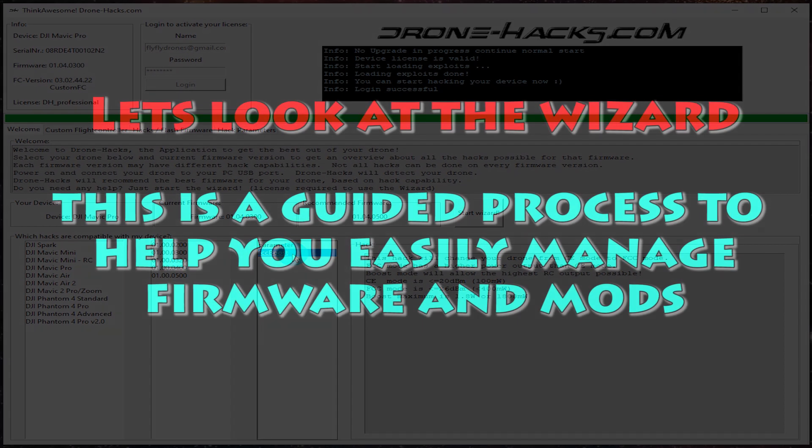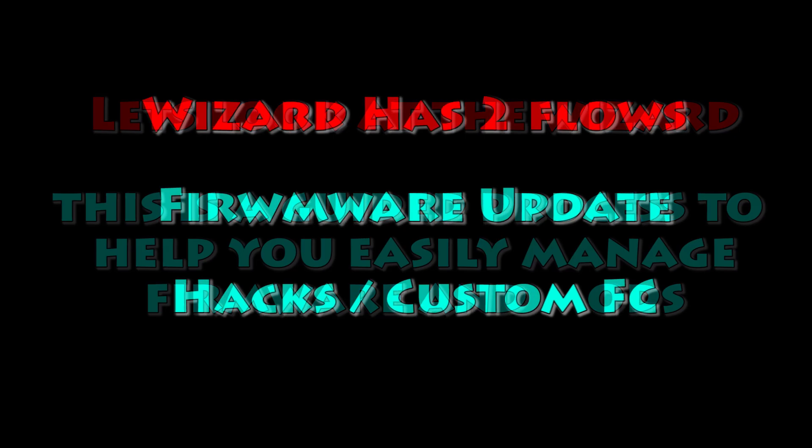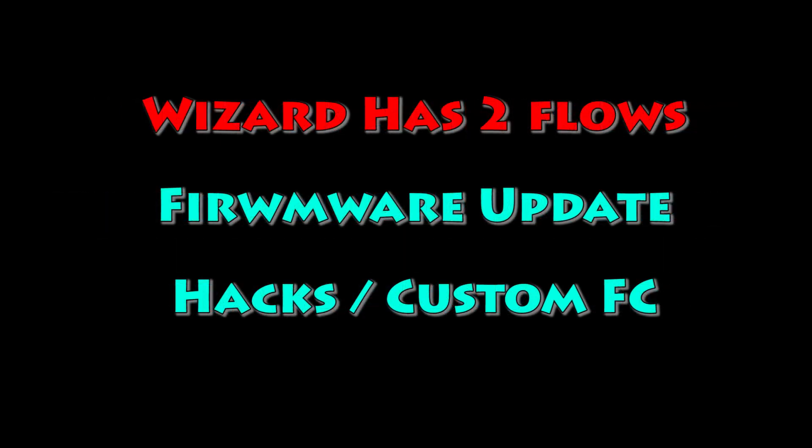One of the cool things I really like about this app is the wizard. Basically, it's a guided process that'll help you easily manage your firmware mods.